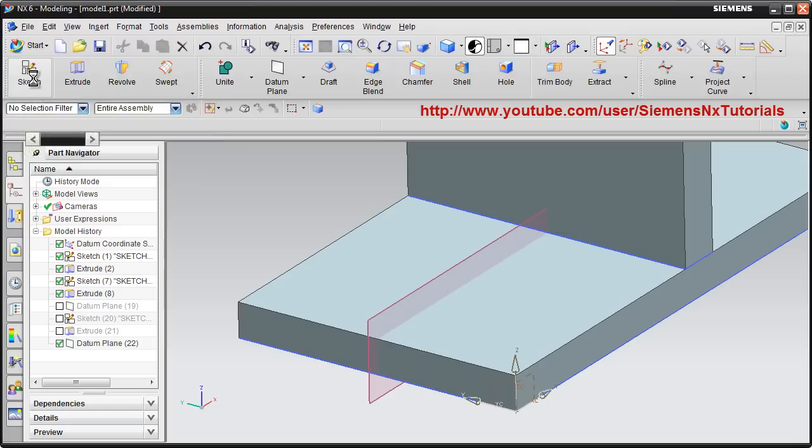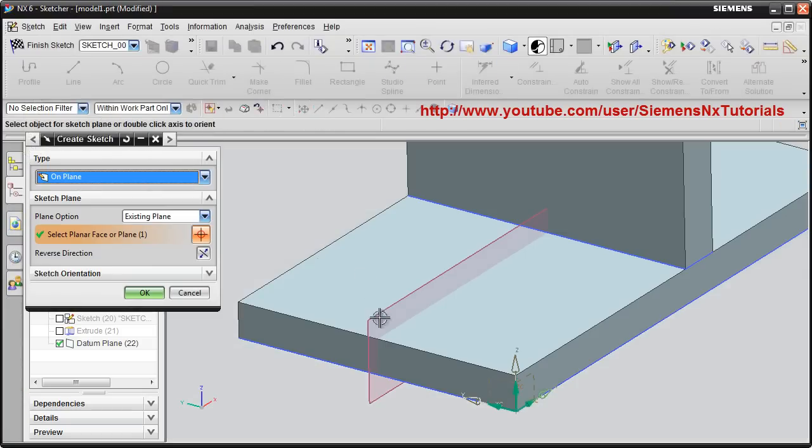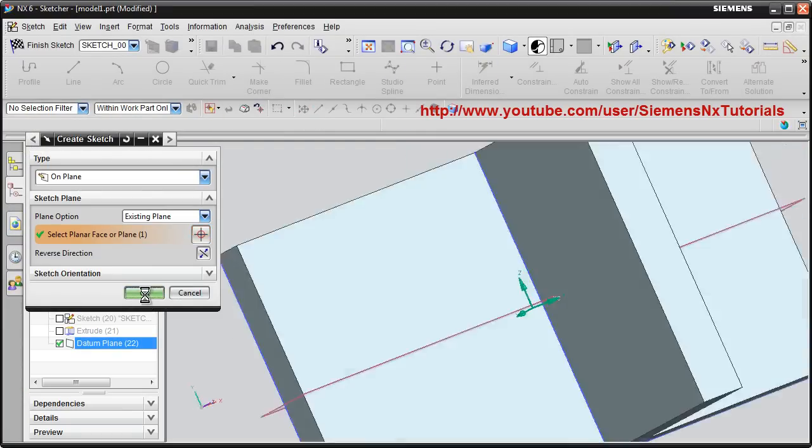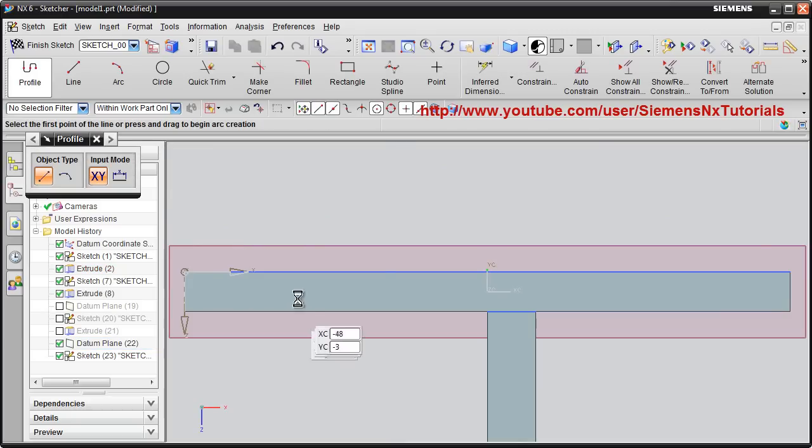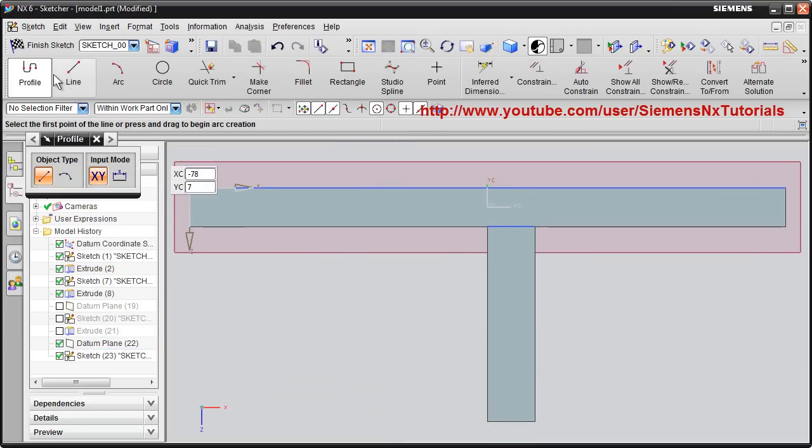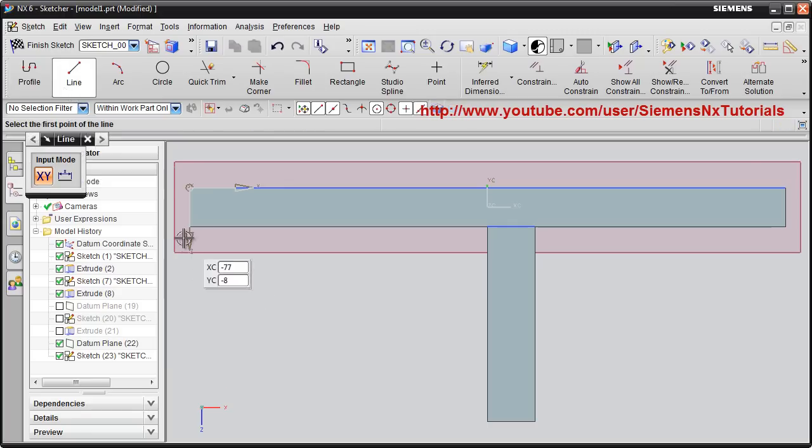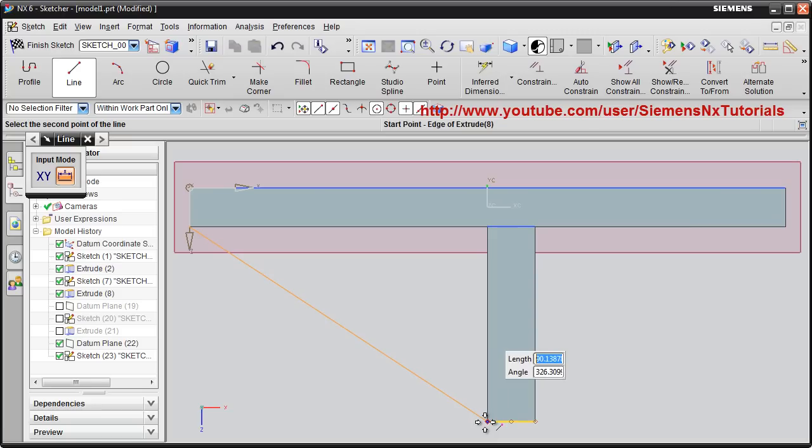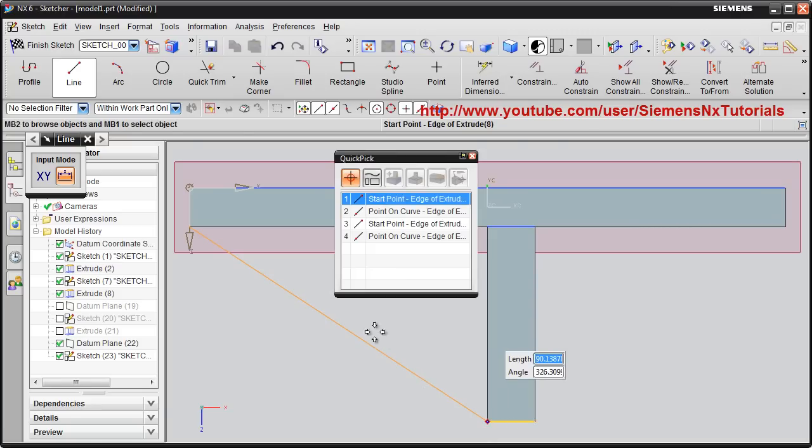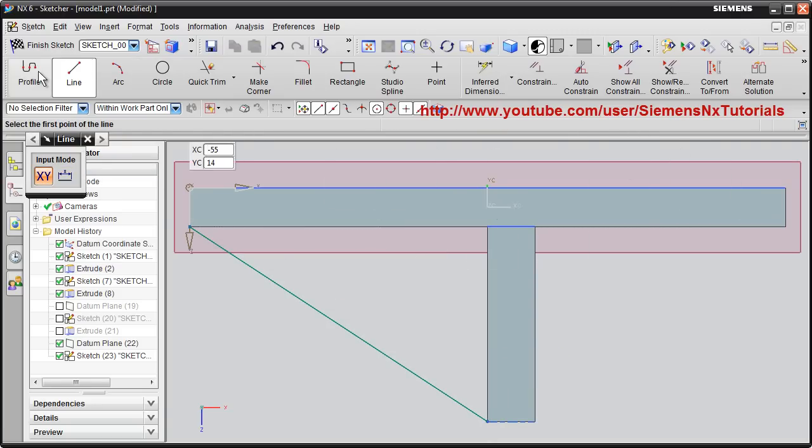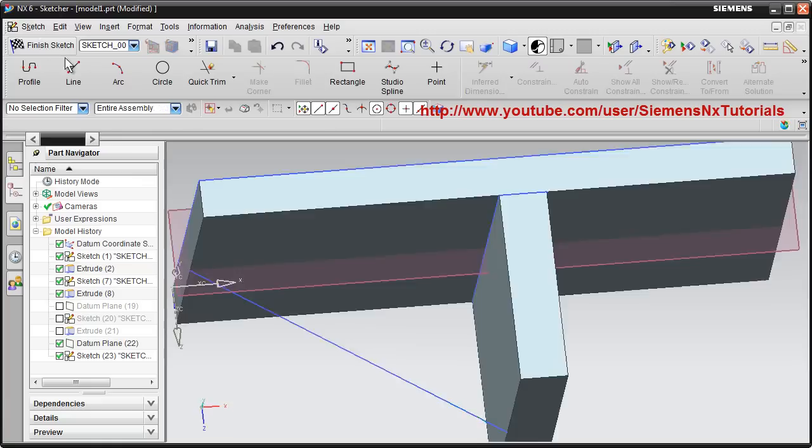Then take sketch. I want to create sketch on this new plane. Select the plane. Then I have to create one line connecting to the end point. Just take this end point and this end point. Then finish sketch.